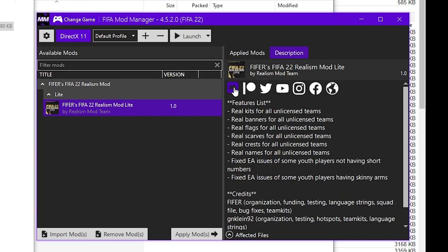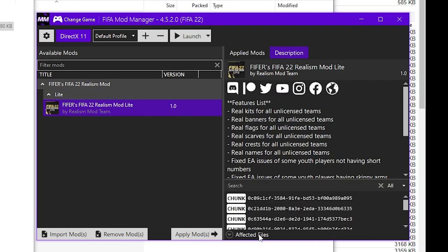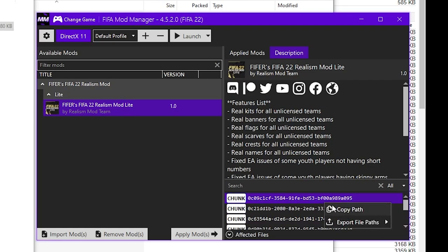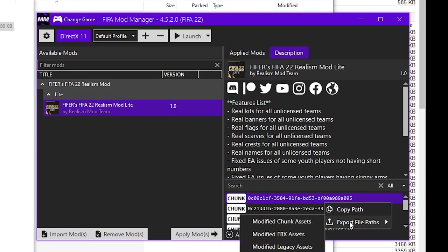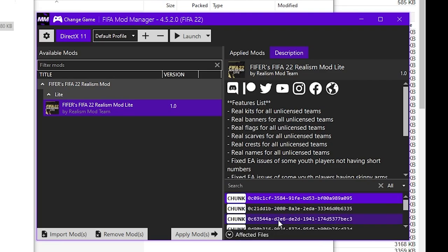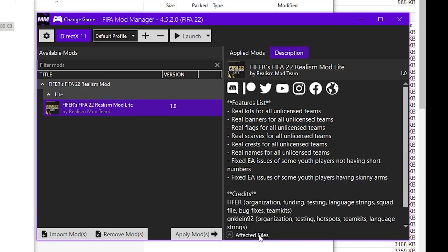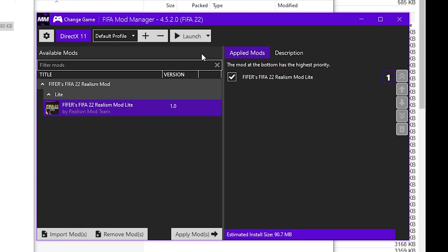You can see any links to social media sites. You can also see the affected files list which is pretty advanced. You can filter for specific types of modified files. You can copy paths or export all file paths. But again that's a more advanced feature and most people won't need to do that. And then once the mod is installed generally you can just click launch game.